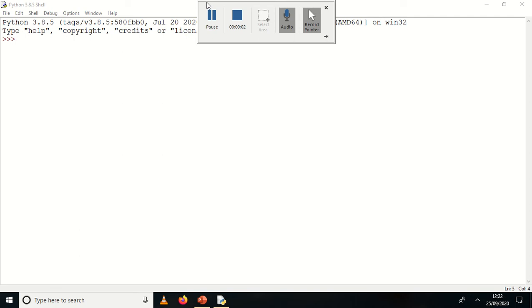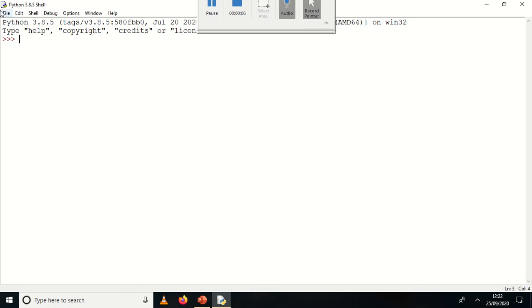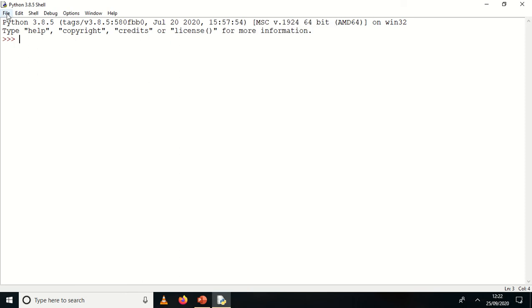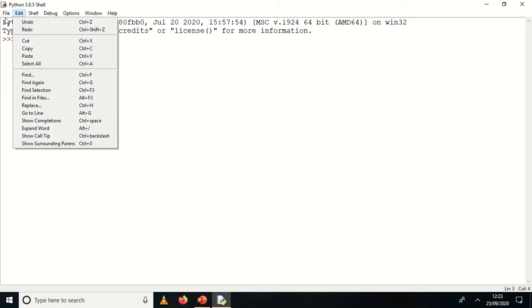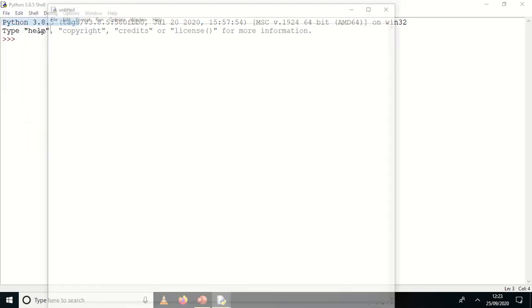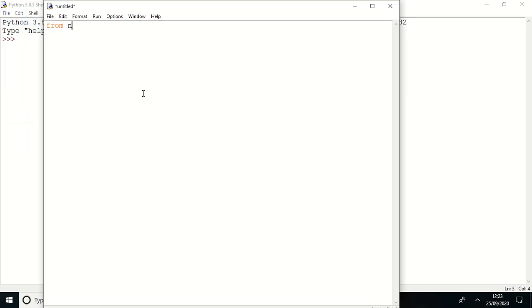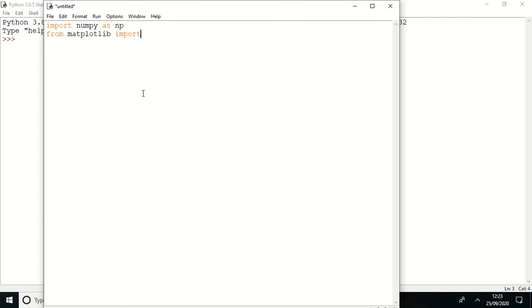Simulate a double test with the non-linear and linear model. I'm importing my Python libraries. Before that, I'll open a new file and import some Python libraries such as numpy, matplotlib, import pyplot as plt, and scipy, import odiant.